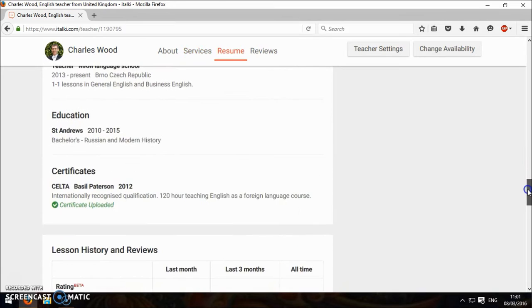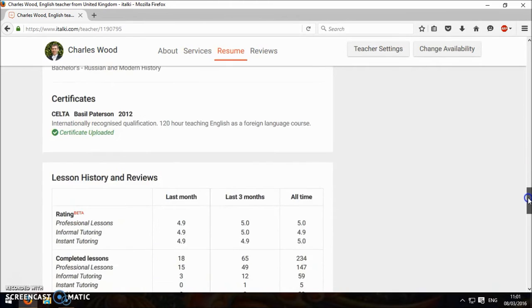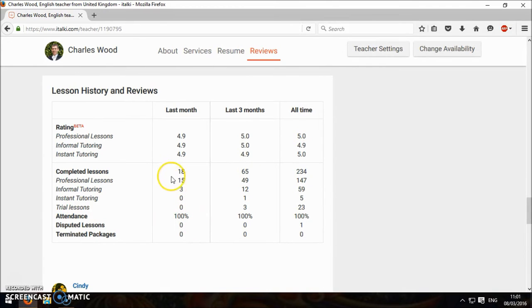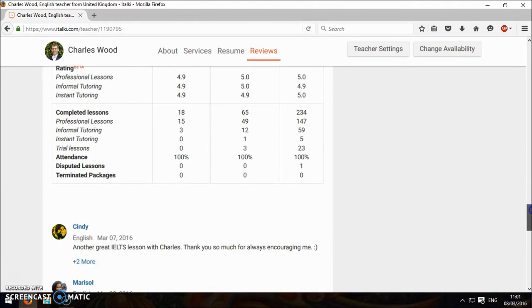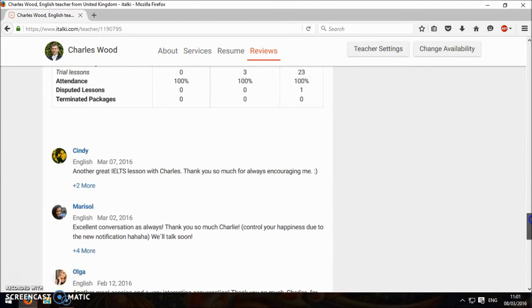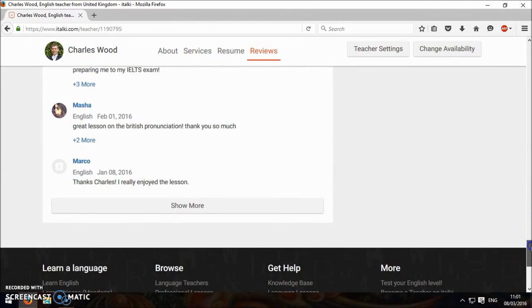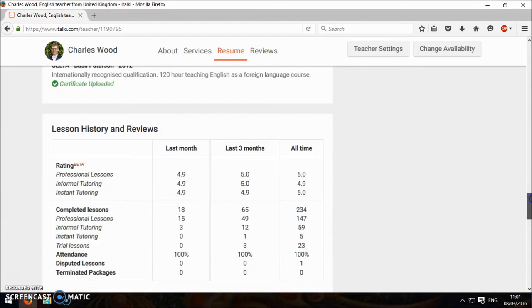And you can read their CV. You can see their ratings and statistics. You want them to have high attendance, good ratings. Then you can read reviews, what students have said. So that's quite good.